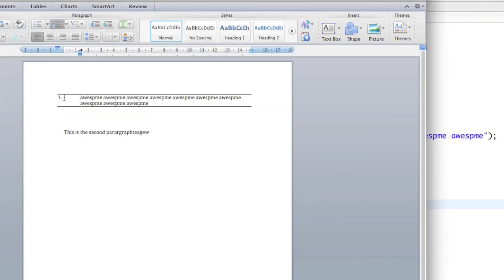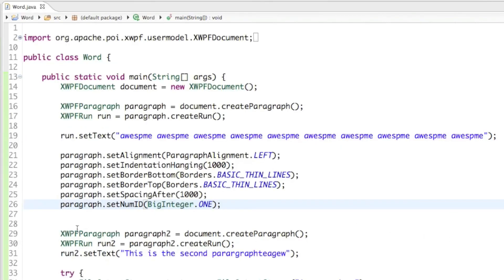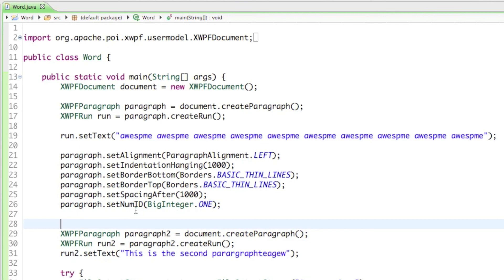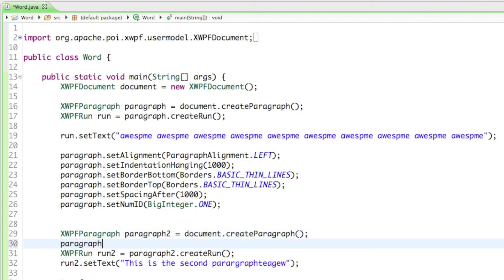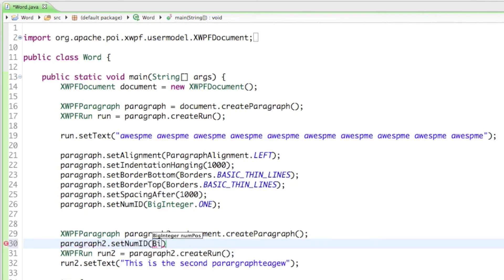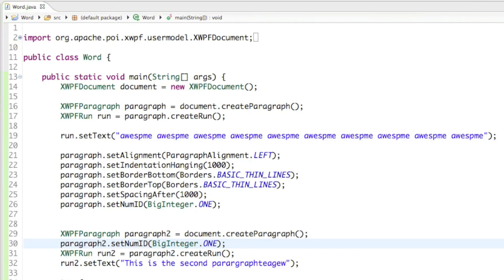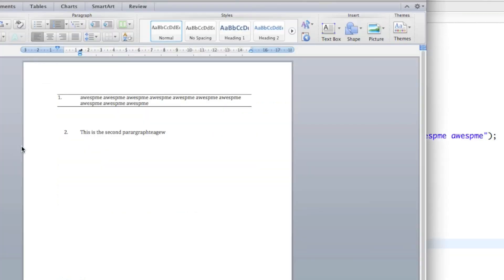If I run that and open up the document you can see there's now a 'first' entry. To add a 'second' to the second paragraph — this only works with separate paragraphs, not separate runs — I say paragraph2.setNumID with the same value BigInteger.ONE. Running that shows 'first' in the first paragraph and 'second' in the second paragraph.